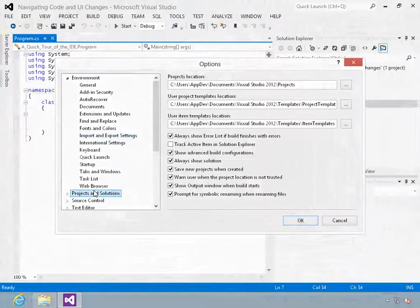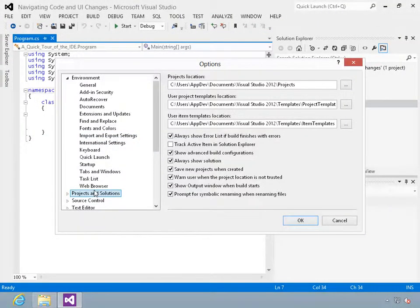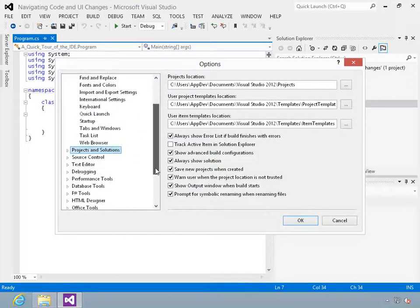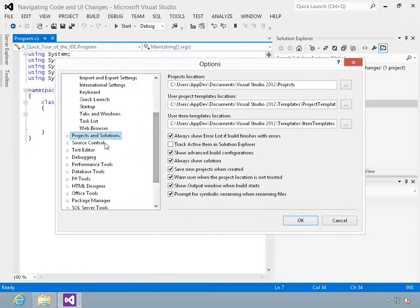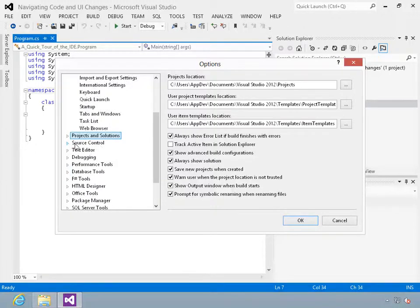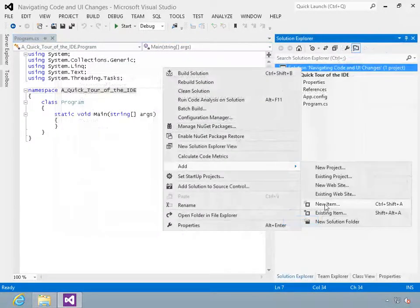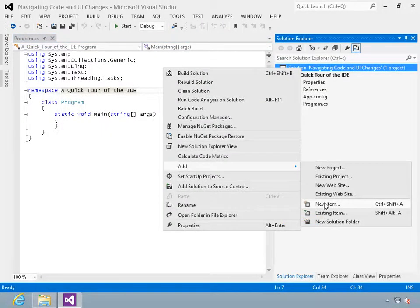Then I'll show you how to customize Visual Studio through options. Visual Studio 2012 helps you organize your projects, so you'll learn how to use Solution Explorer and how projects and solutions are organized.